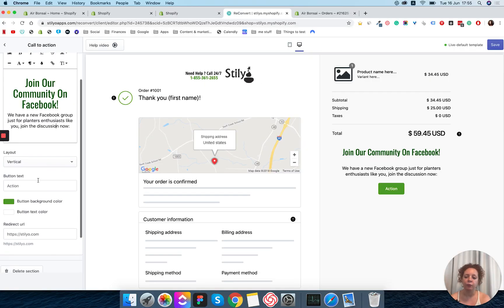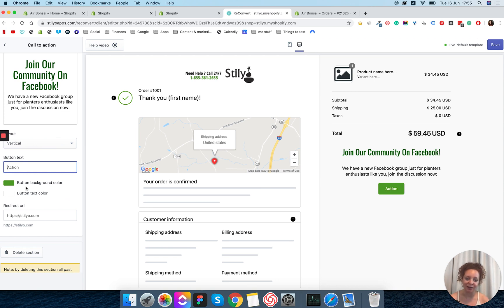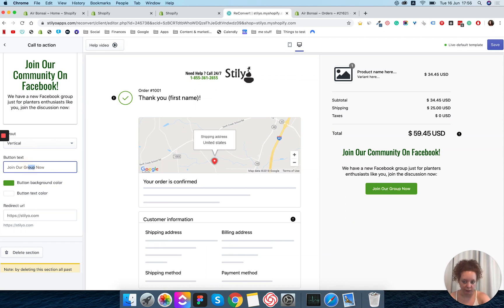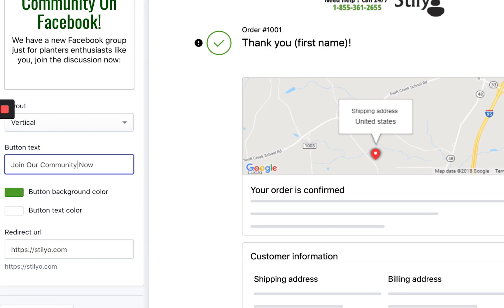Going down we can change the text of the button. The default text is action, and you actually want to replace that with the action that you want your customer to take. I'm going to change the word group to community just to make it sound a little more inclusive. There we go. Join the community now.